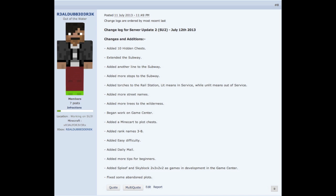Added easy difficulty, basically I switched it from peaceful to easy. Added daily mail. This is basically something that you'll get like food every day or so. Added more tips for beginners. I basically added some tips and tricks kind of for beginners.